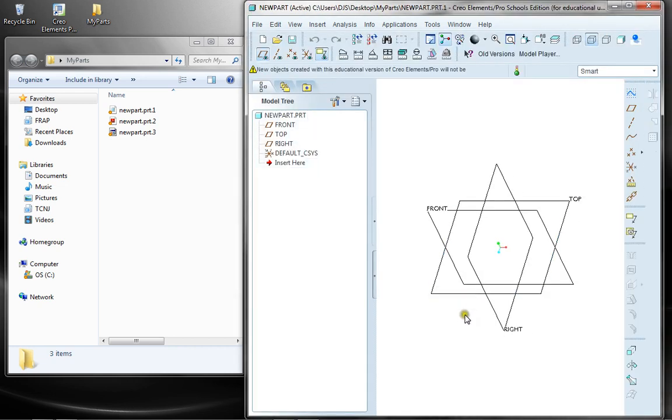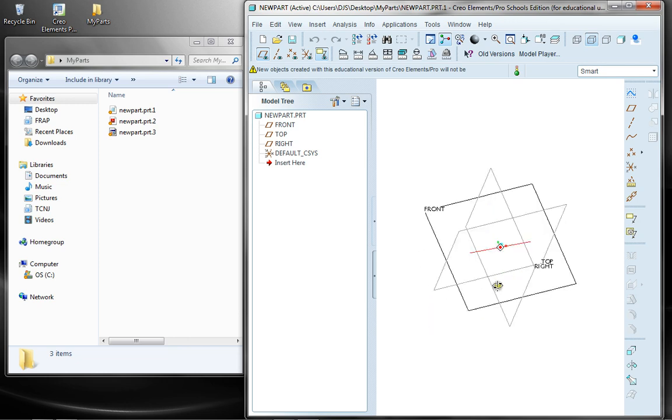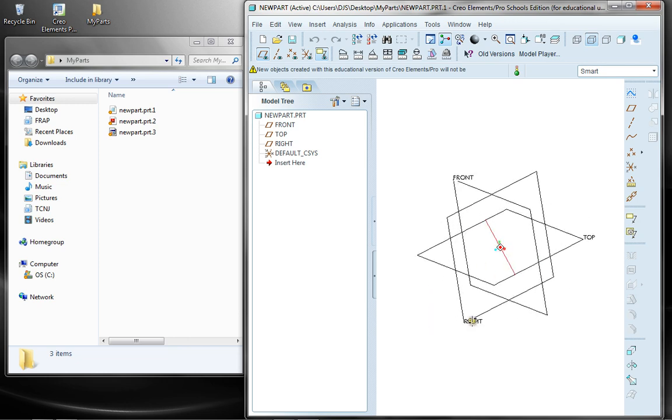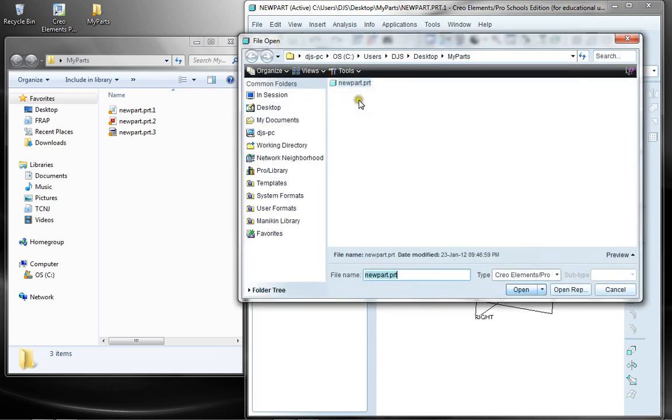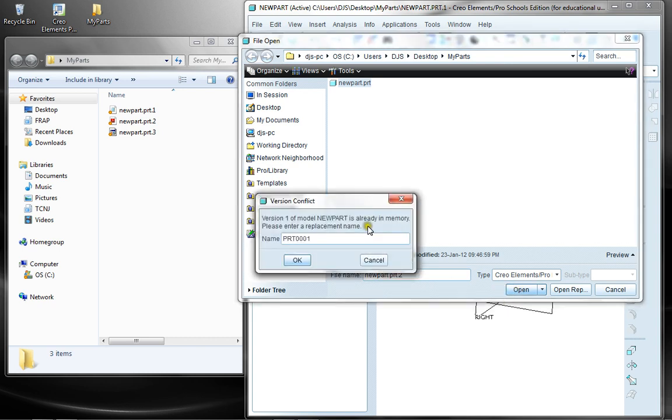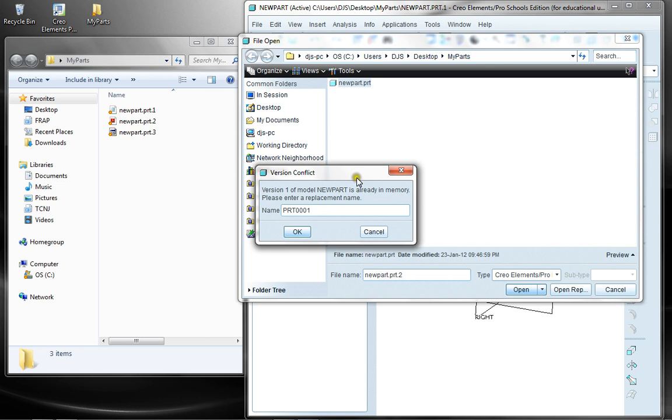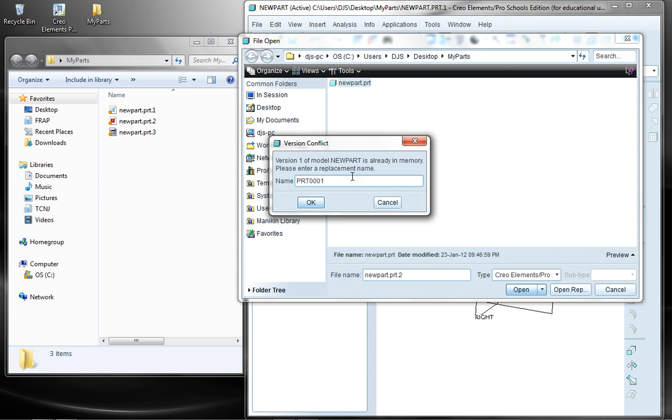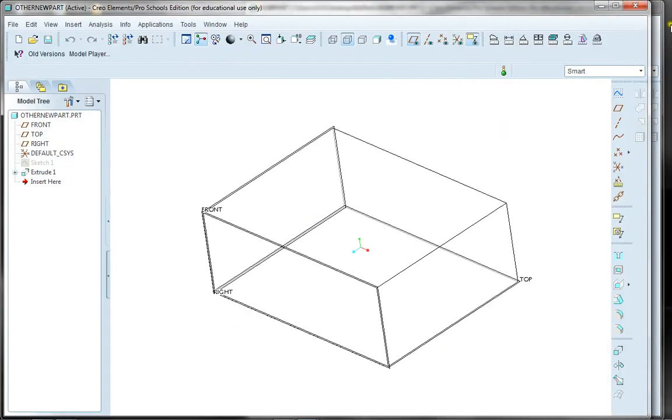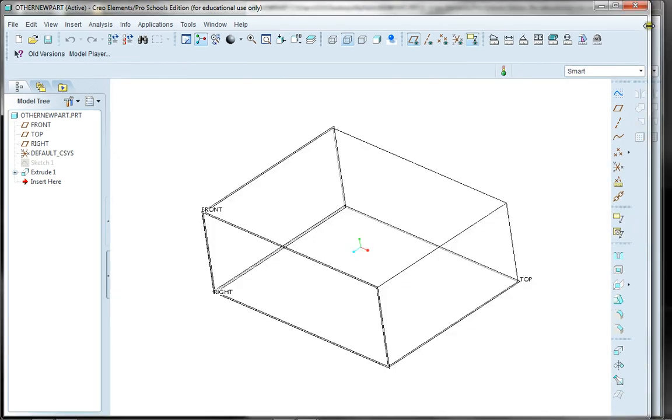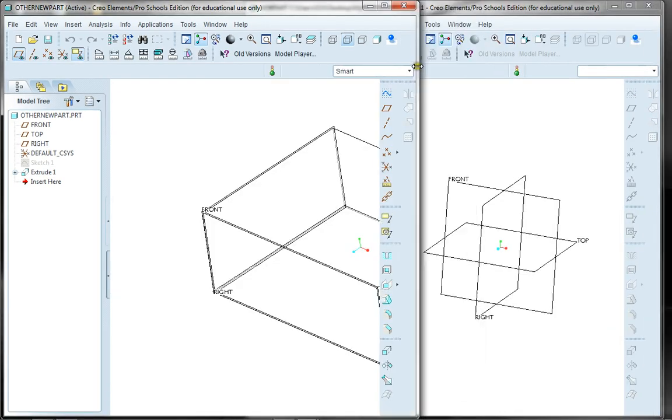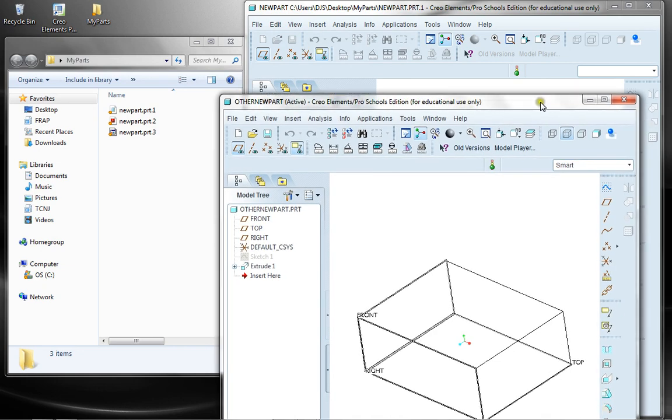And there's version 1, before I had created anything. That's one option. Now I could also say I want to open new part.2. It's going to come back telling me that's already open in the session. But I could create it as a new name. So I could change it to something creative like other new part. And there's the other aspect of my part now. So I have that window available to me as well.